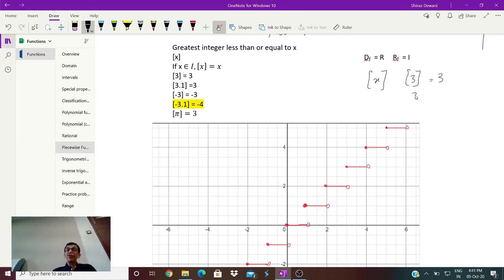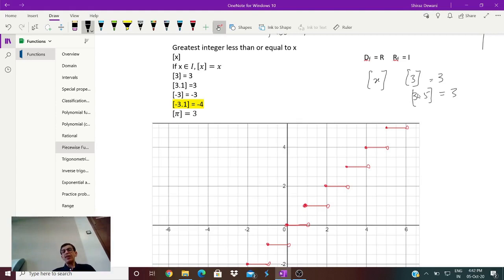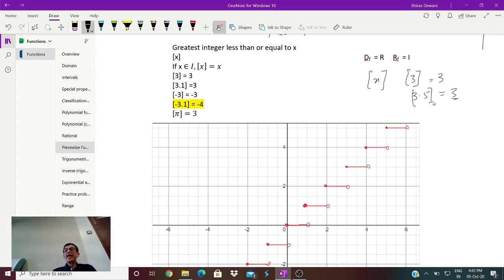If it is 4 then GIF is 4; if it is 4.1 it is still 4. If it is 0 then GIF is 0. Now if it is -3, that is an integer, and any integer less than or equal to -3 would be -3 itself since -4 and -5 are less than -3 and -2 and -1 are greater. So the greatest integer less than or equal to -3 is -3.